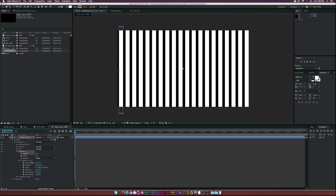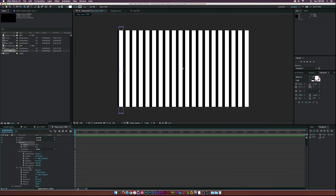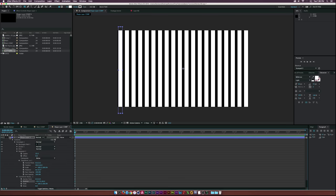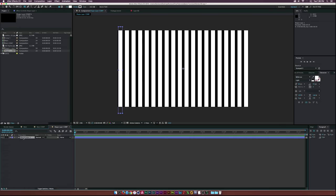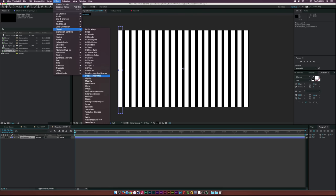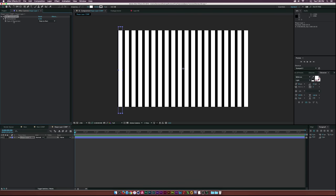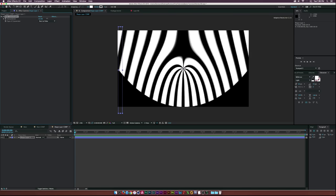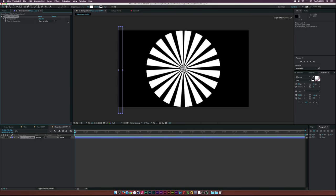If we need to move anything over, go to Transform Rectangle and center this up. With that done, go to Effect > Distort > Polar Coordinates, set the type of conversion to Rect to Polar, and set it all the way to 100%.